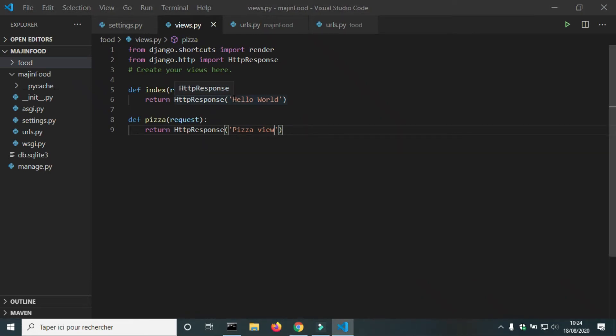Hello and welcome to the project fast food web application with Django and JavaScript.